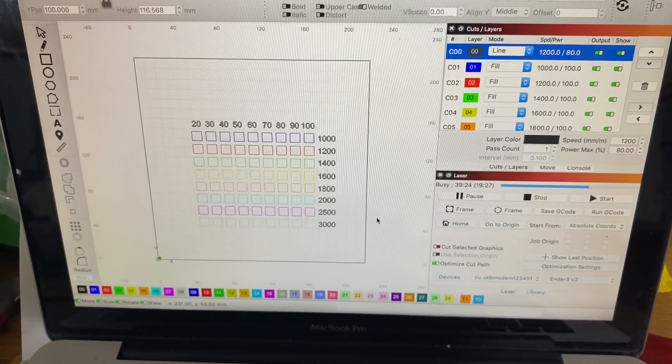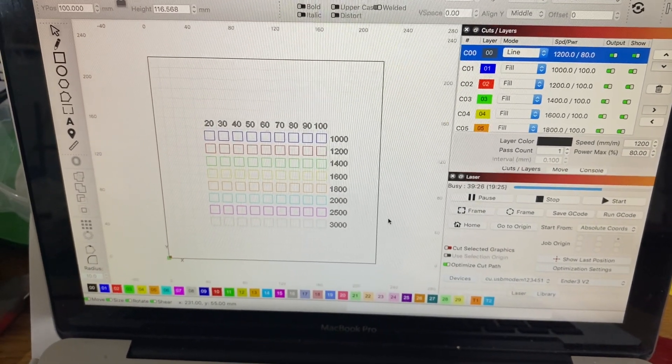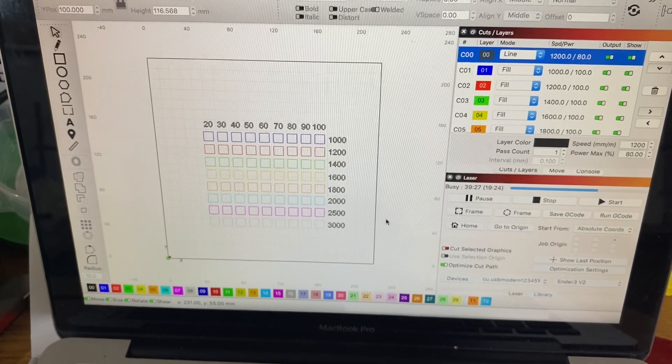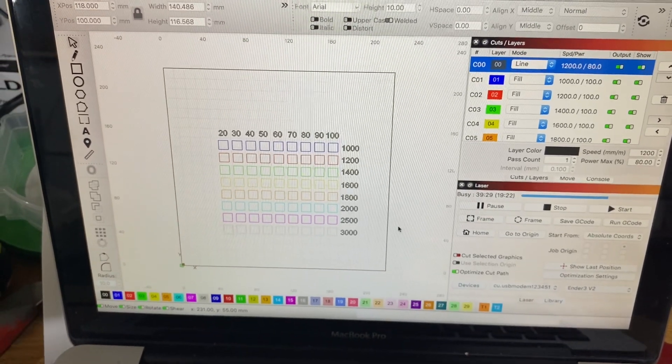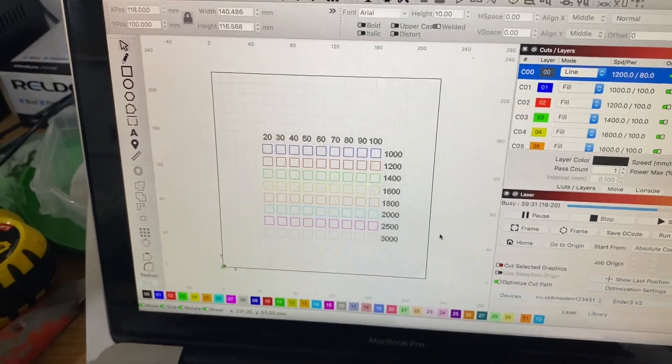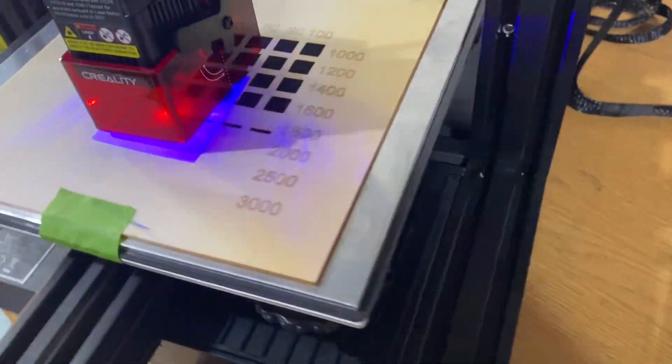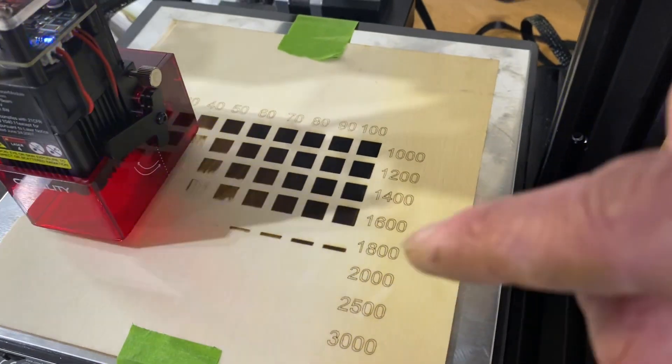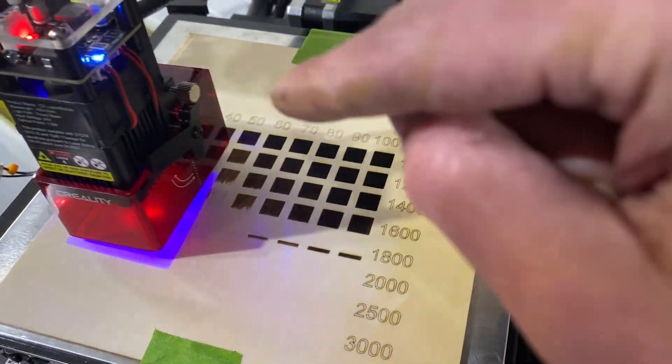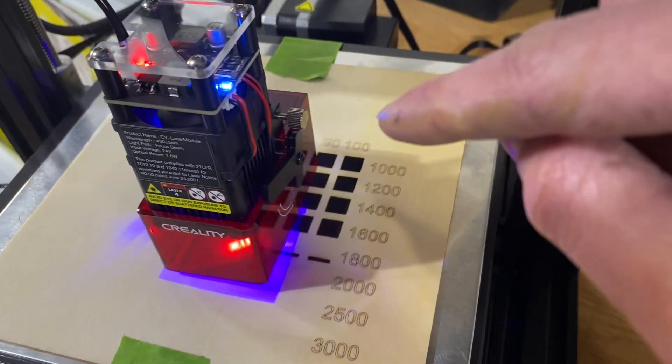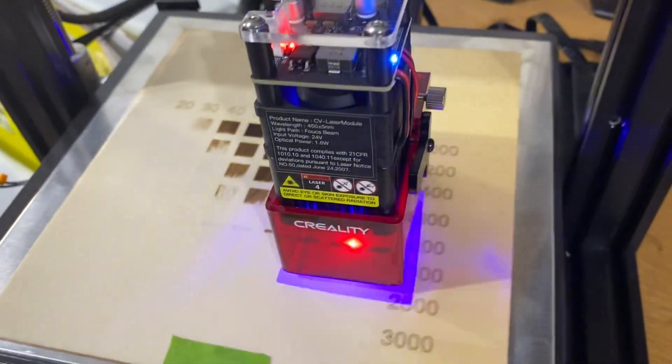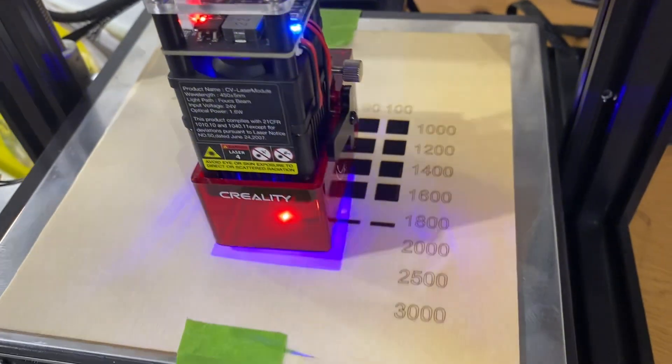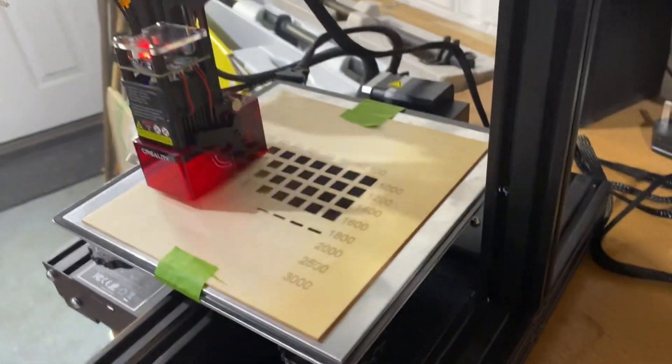At the moment I'm just doing a power, temperature, and speed test - roughly what speeds it's capable of at what temperature.